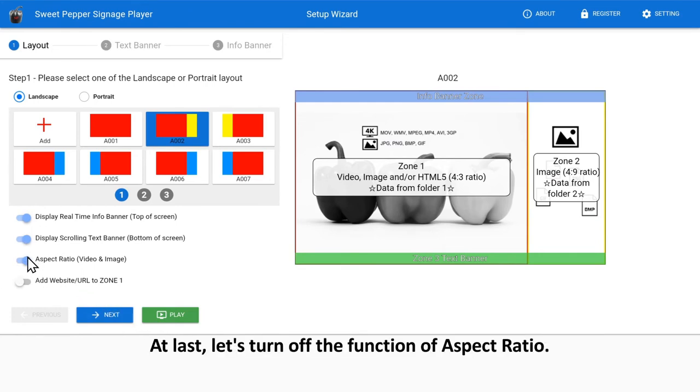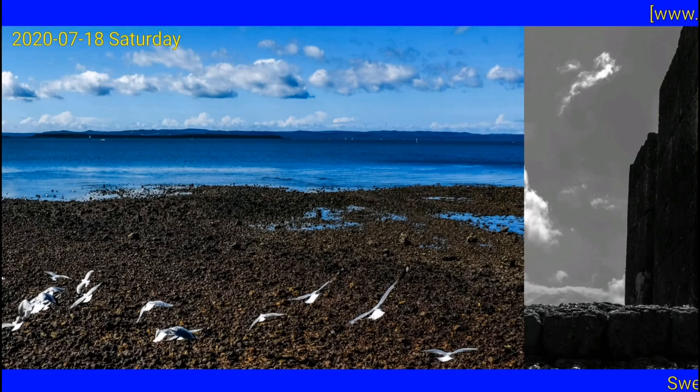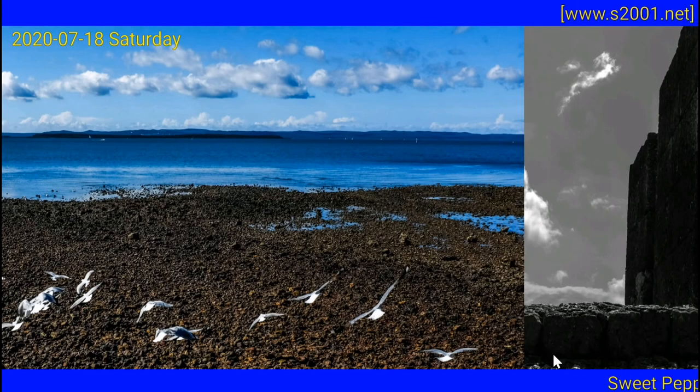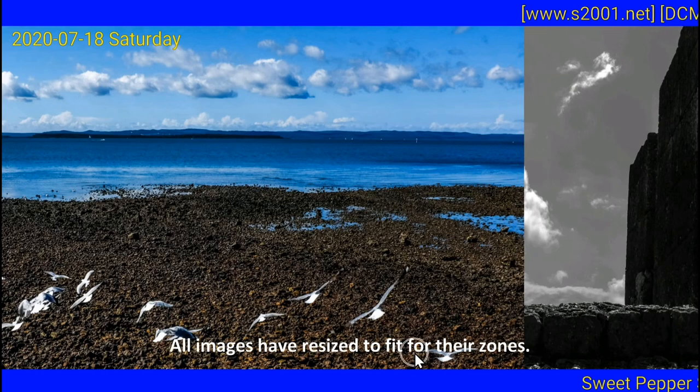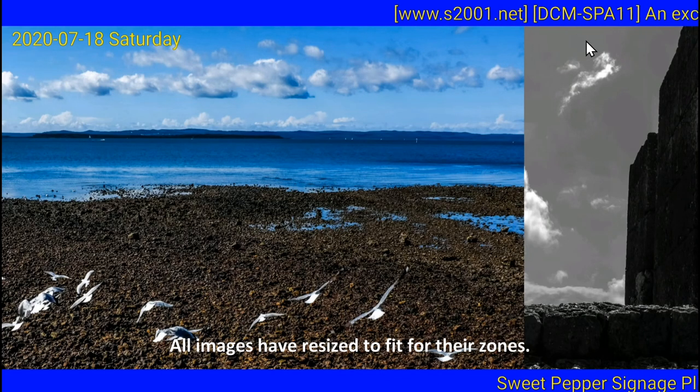At last, let's turn off the function of aspect ratio. Let's check it out now. All images have resized and fit for their zones.